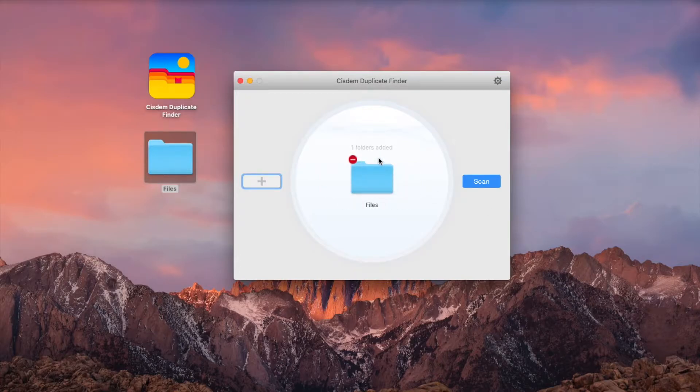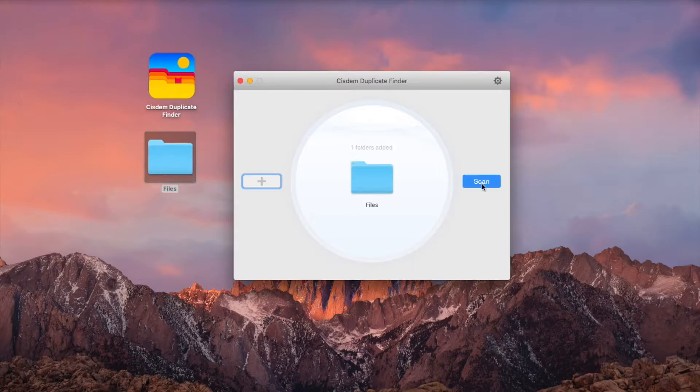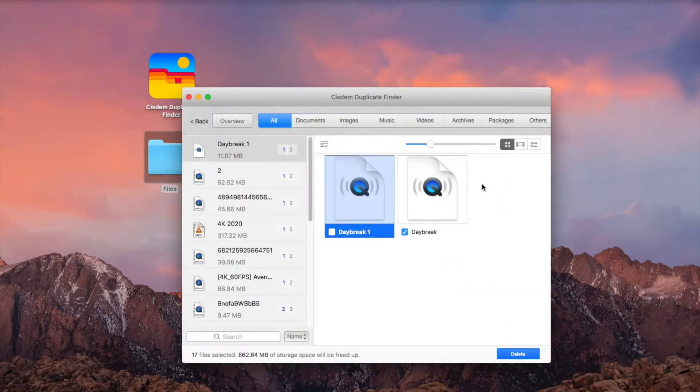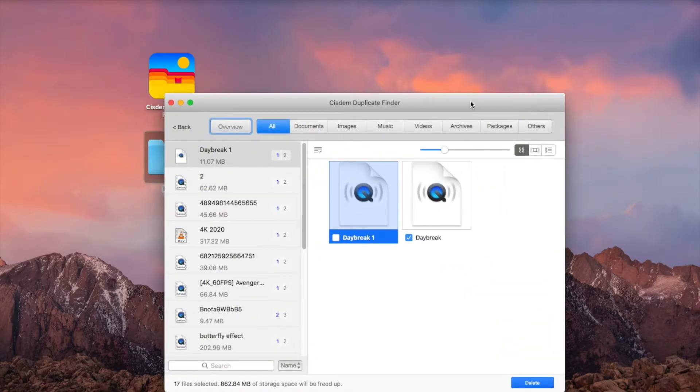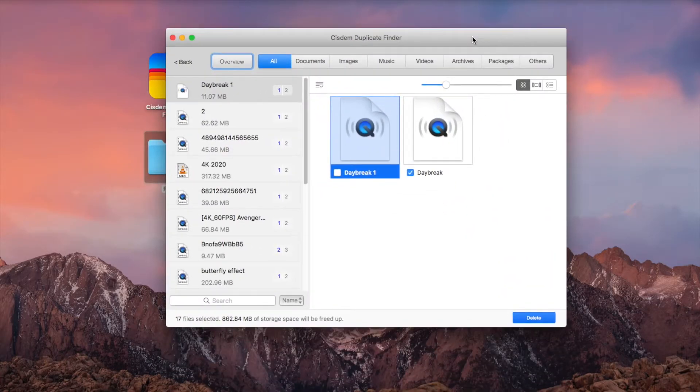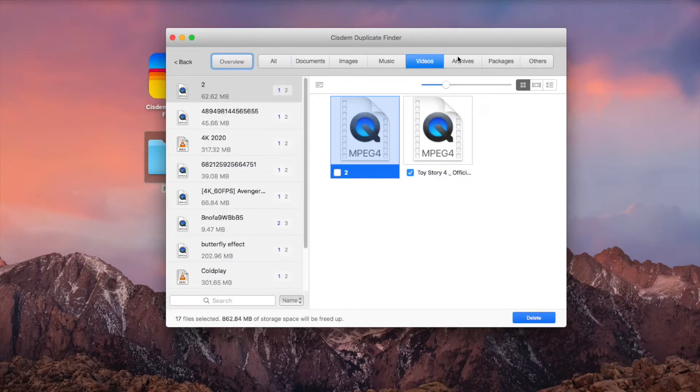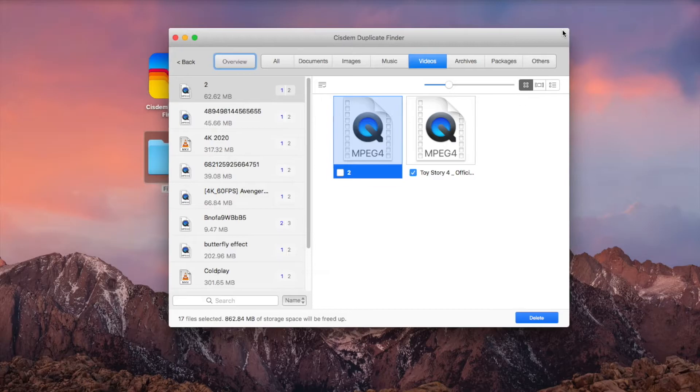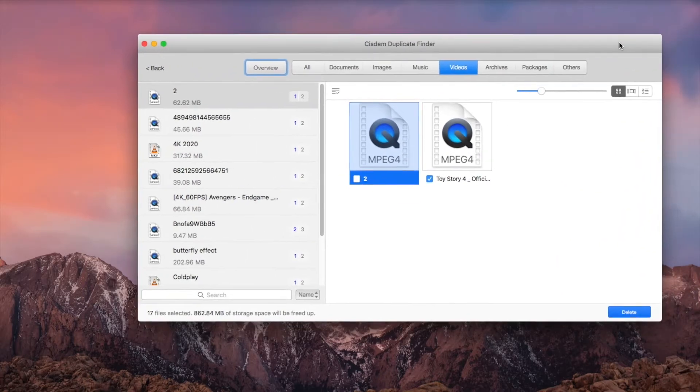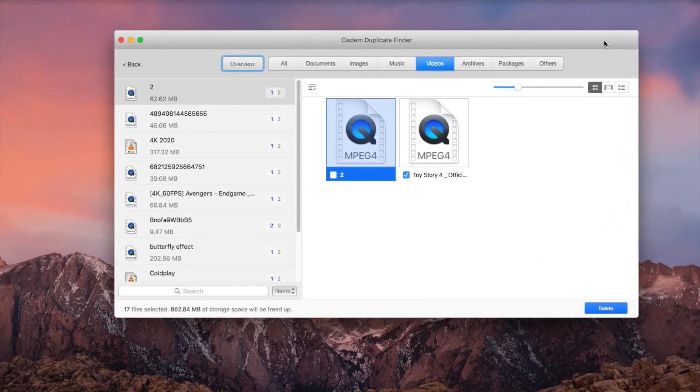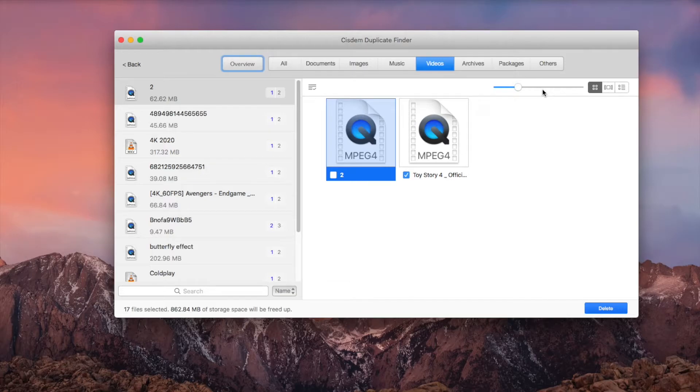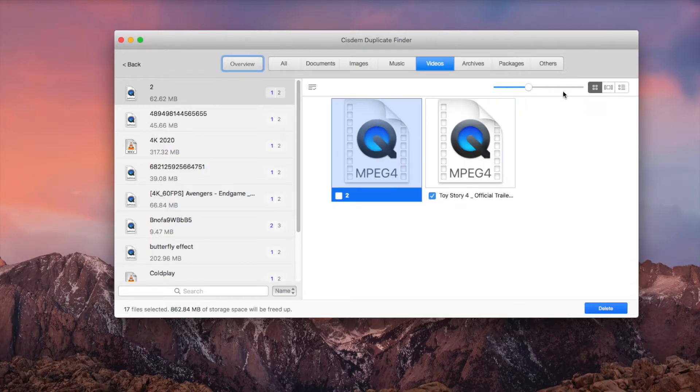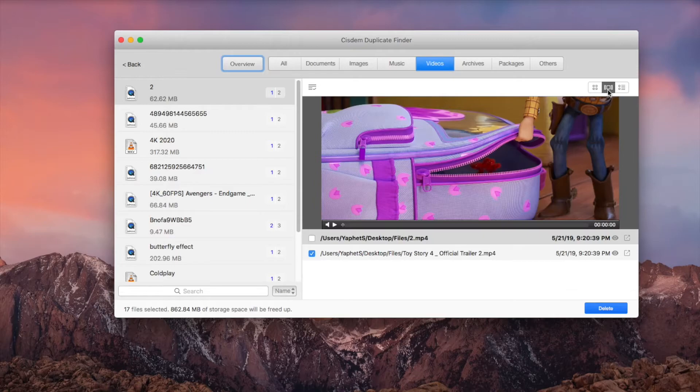Click Scan. Open the Videos tab. You can now view and preview the duplicate videos. Switch to the second preview mode to preview.